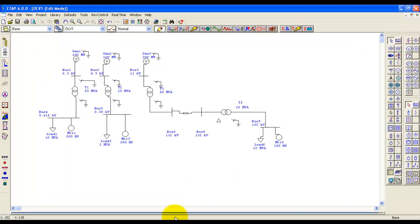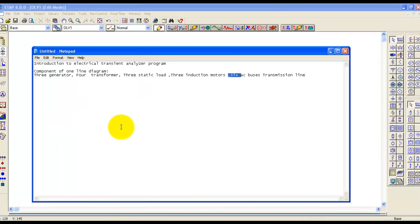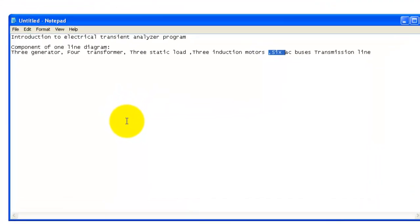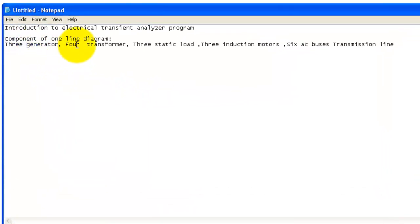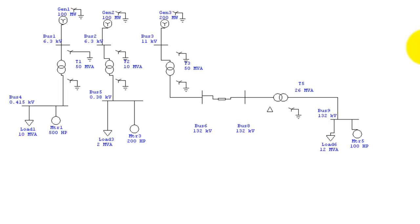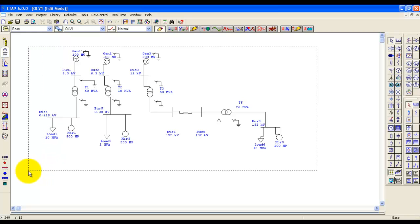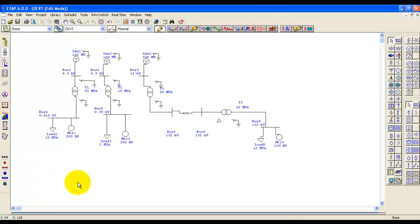Assalamu alaikum guys, today I will be teaching you the introduction to Electrical Transient Analyzer Program through ETAP 6.0 software. The components of the one-line diagram we are using here are three generators, four transformers, three static loads, three induction motors, six AC buses. This is the final output of our tutorial today, so let's start.